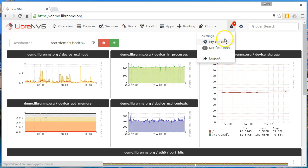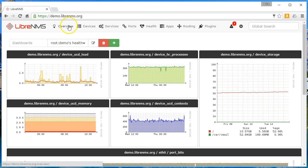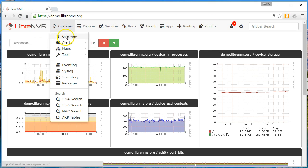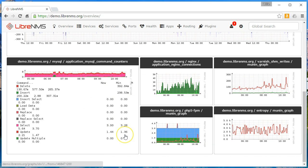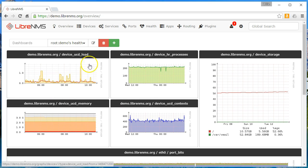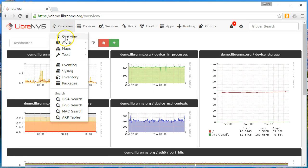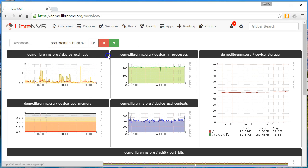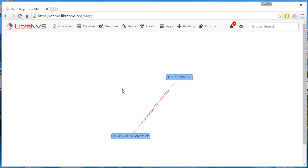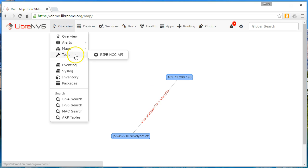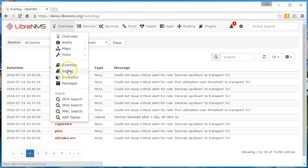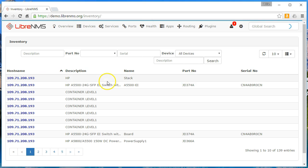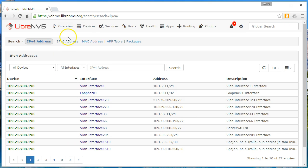You can see they've got a dashboard already set up, and you can fully customize the dashboards. You get alerts and notifications up here, and you can see the options across the top: Overview, which is the main dashboard showing all the information they're pulling. You can look at alerts, maps — it builds a network map based on how it believes your devices are connected — tools, the event log, the syslog, and you can do an inventory. You can search IP addresses connected to your system.